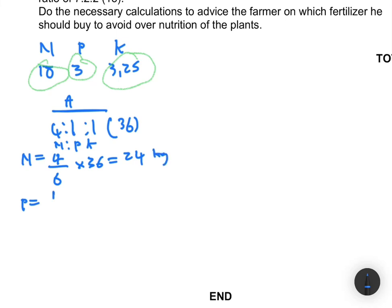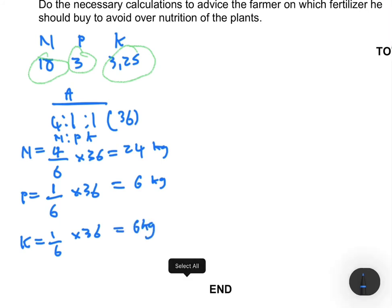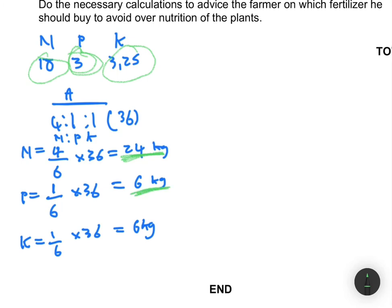For potassium in Fertilizer A: 1 divided by 6 multiplied by 36 also gives 6 kg, since the ratio of potassium is also 1. Now comparing with the farmer's needs: the farmer wants 18 kg of nitrogen, but Fertilizer A gives 24 kg — and he needs 3 kg of phosphorus, but Fertilizer A gives 6 kg. It's really well above what the farmer is looking for.